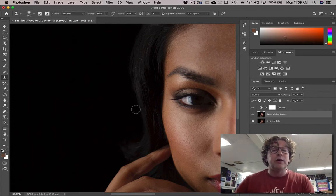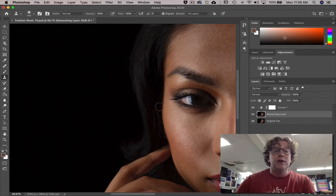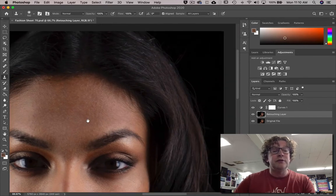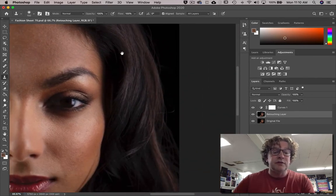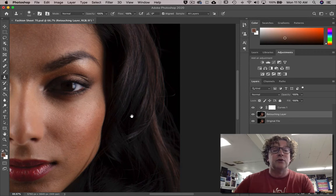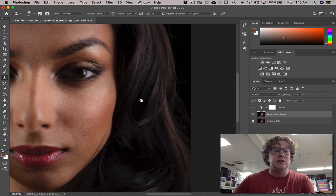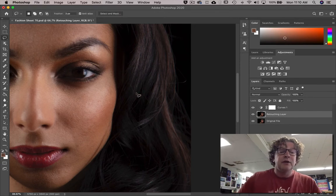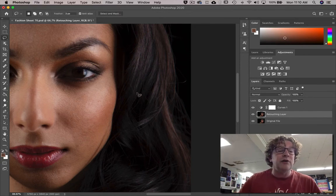Okay, so the next trick that I want to show you is dealing with crosshairs and things like that. Let's actually take a look at this crosshair right here. I'm gonna go to the lasso tool, L for lasso.